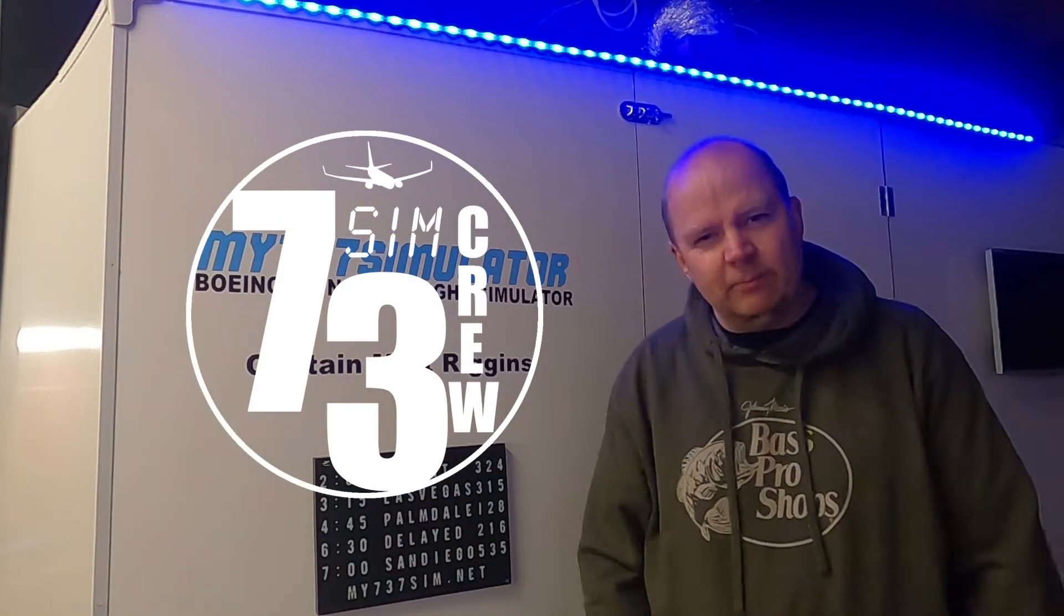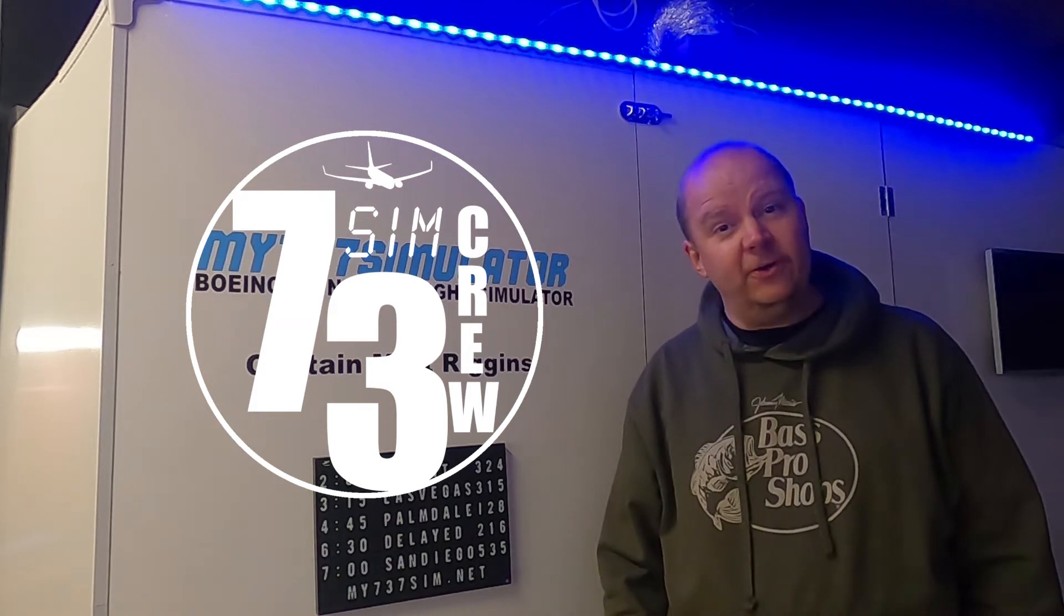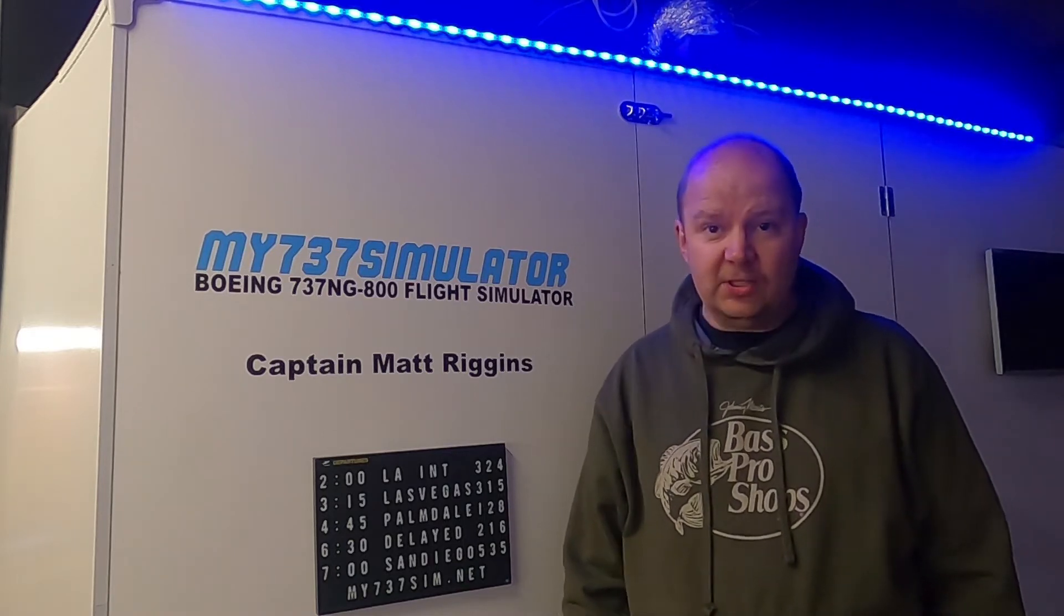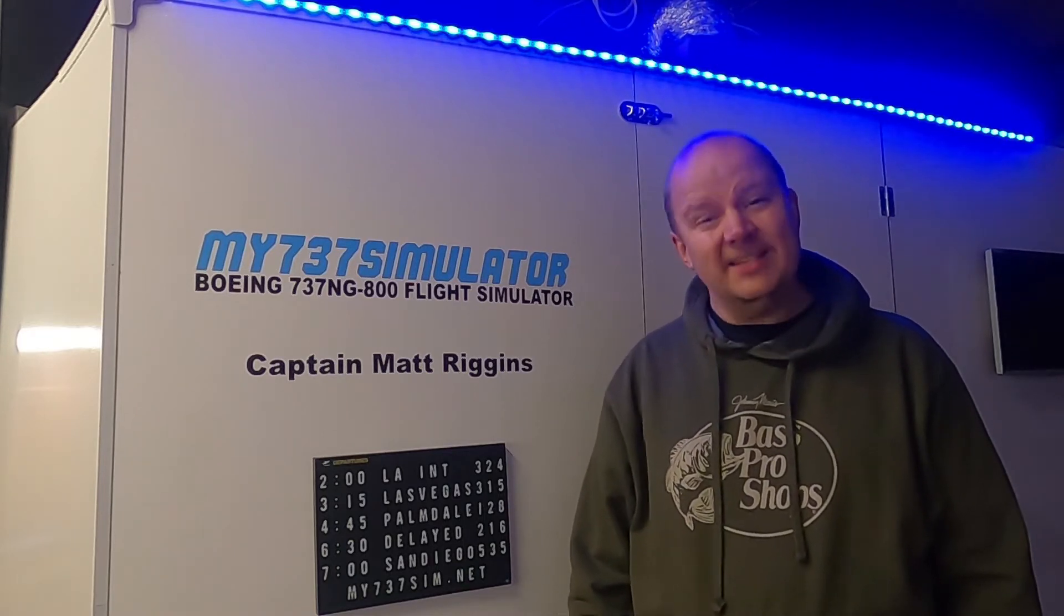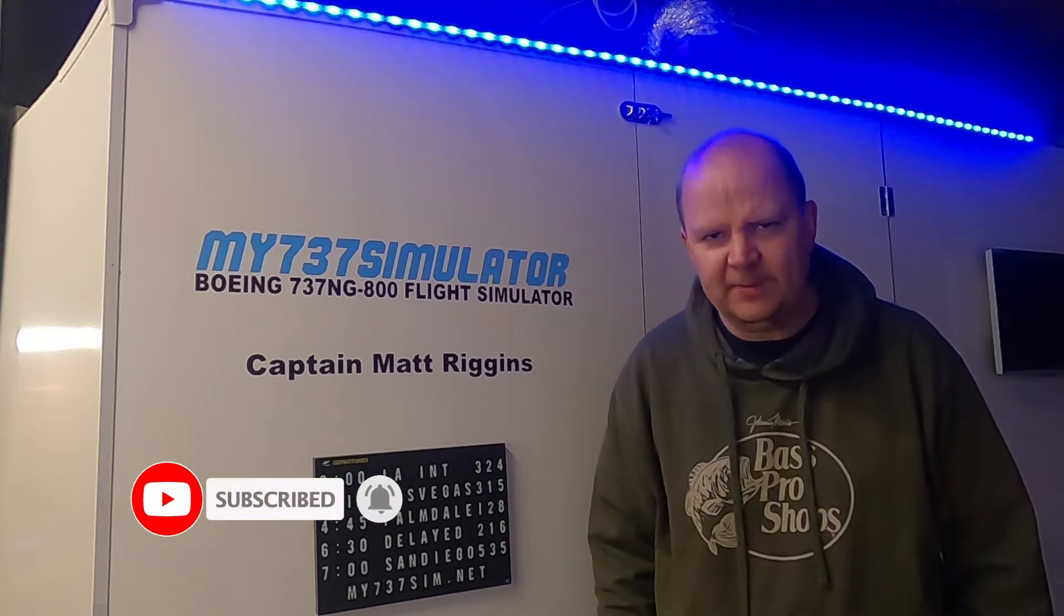Hey, 737 crew, welcome back to the channel. If you're new here, my name is Matt Riggins. If you're a pilot, if you're a fellow Simmer, or you're an aviation enthusiast, consider subscribing to the channel and hit that notification bell too so you get updates on all future videos.